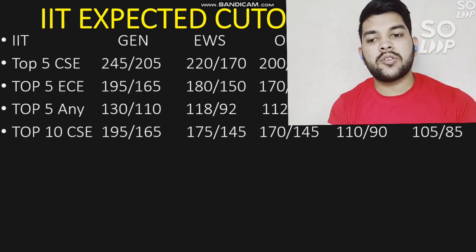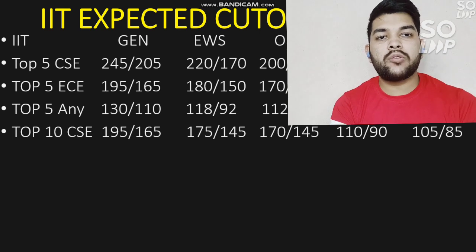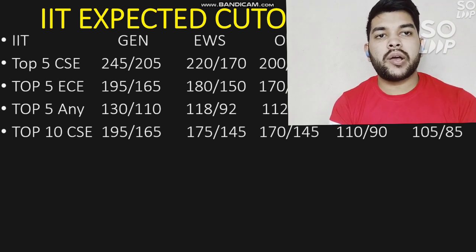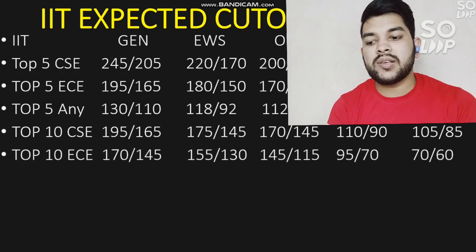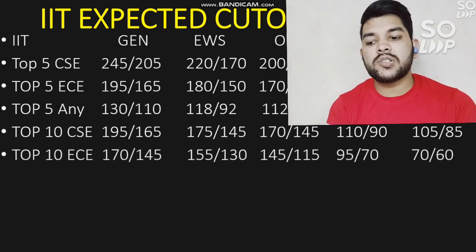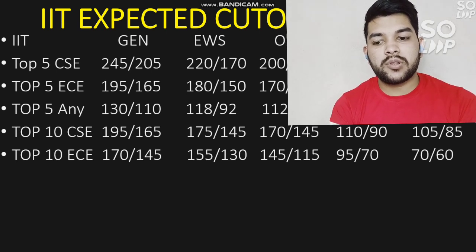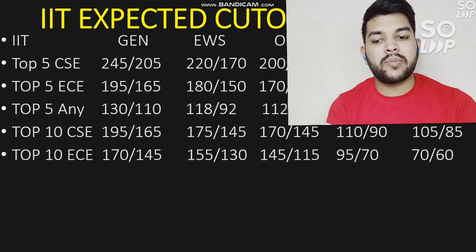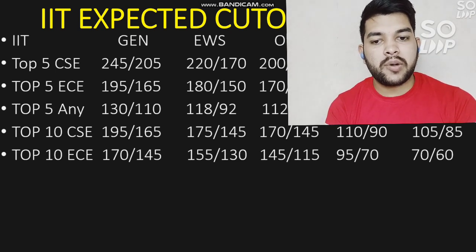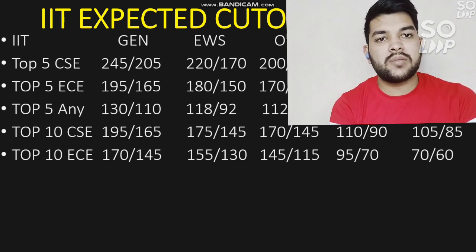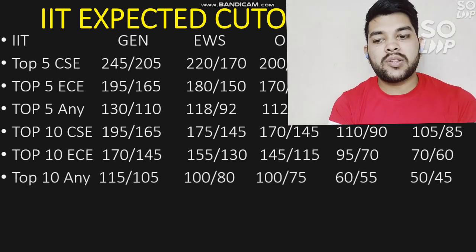Very soon I will also provide rank versus IIT data so you can estimate more accurately. For top 10 IIT with EC branch: General needs 170 and 145 marks. For EWS: 155 and 130 marks. For OBC: 145 and 150 marks. For SC: 95 and 70 marks. For ST: 70 and 60 marks.